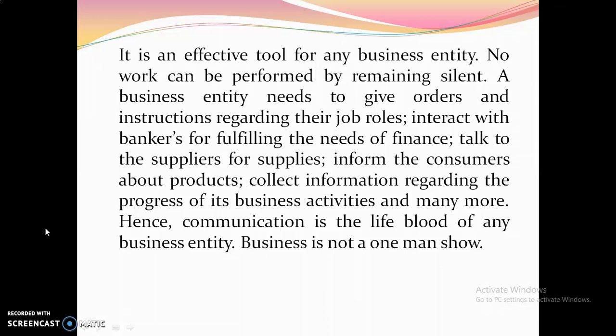No work can be performed in isolation. A business entity needs to give orders and instructions to employees regarding their work. It must interact with bankers for finance, talk to suppliers for materials, inform consumers about the product, and collect information regarding the progress of its business activities. So communication is the lifeblood of any business entity.